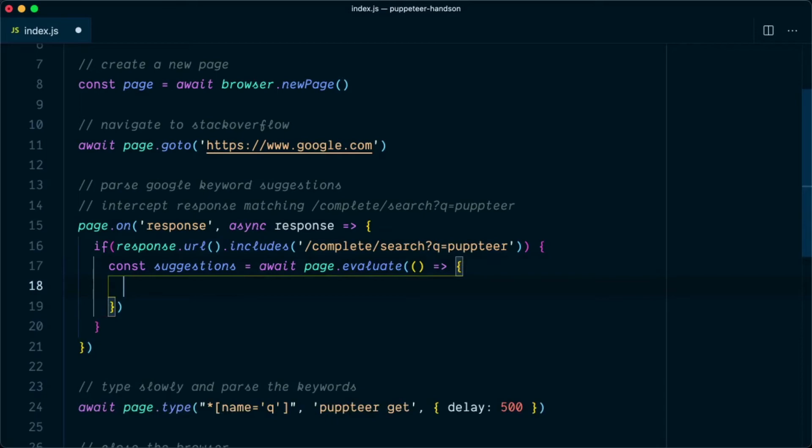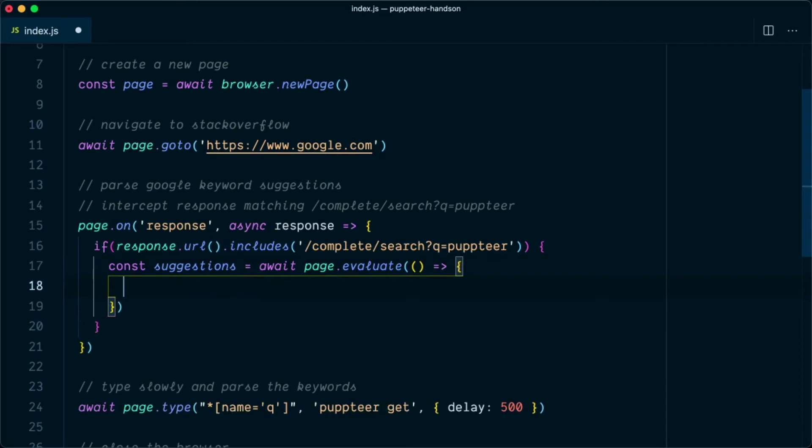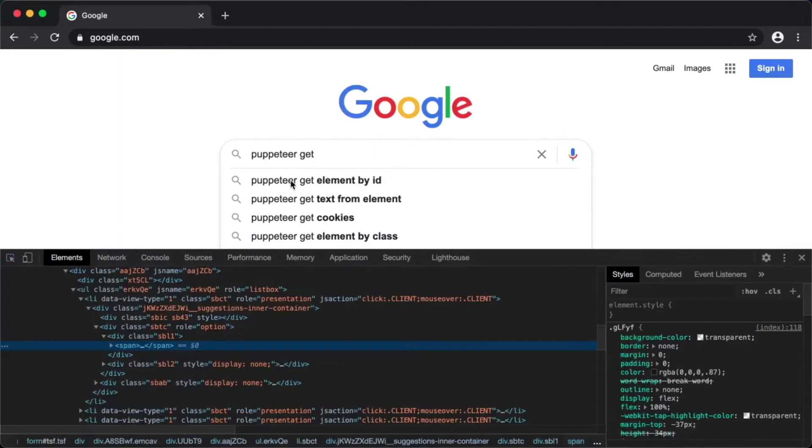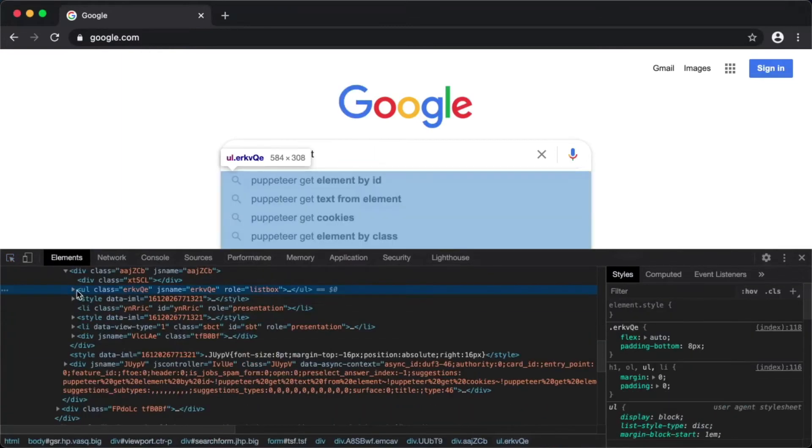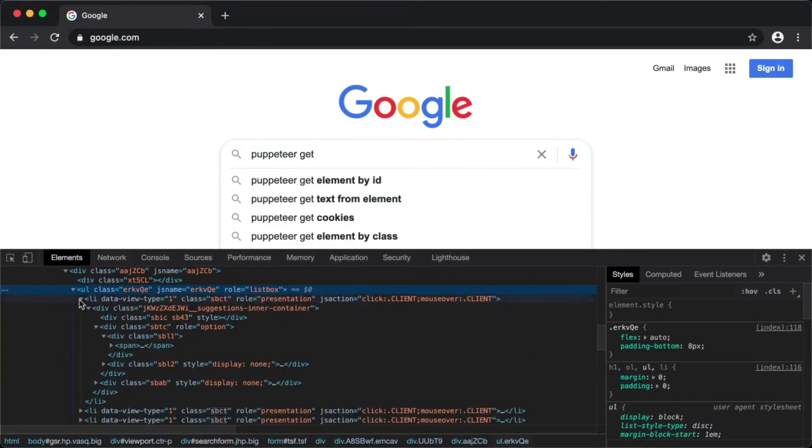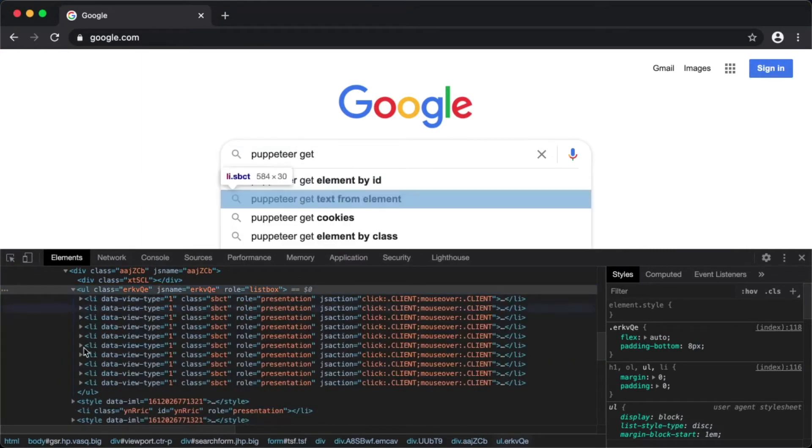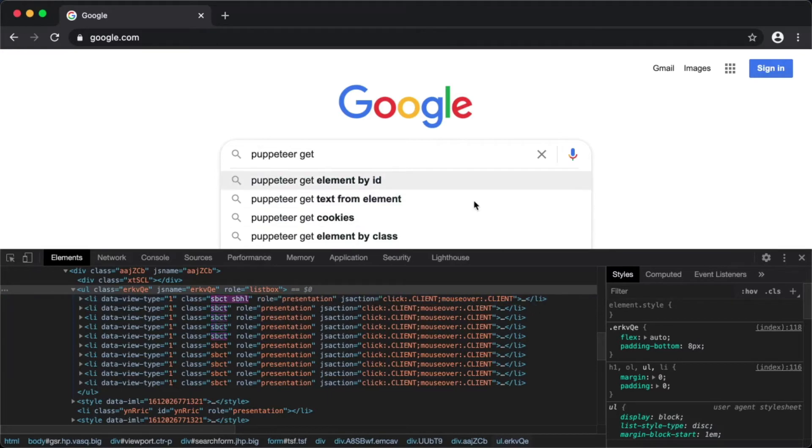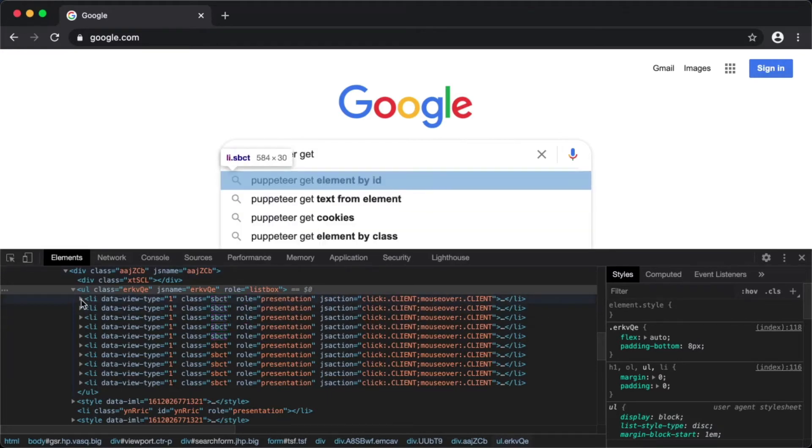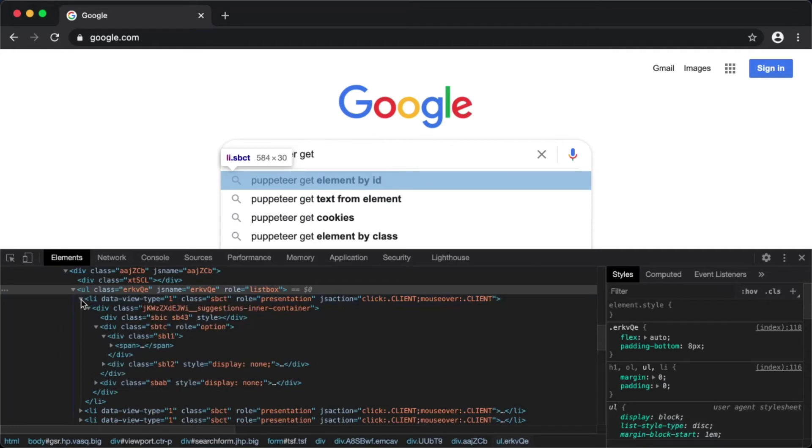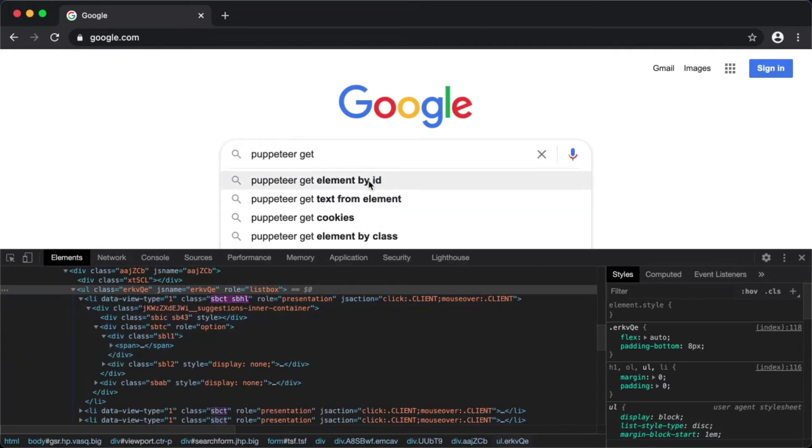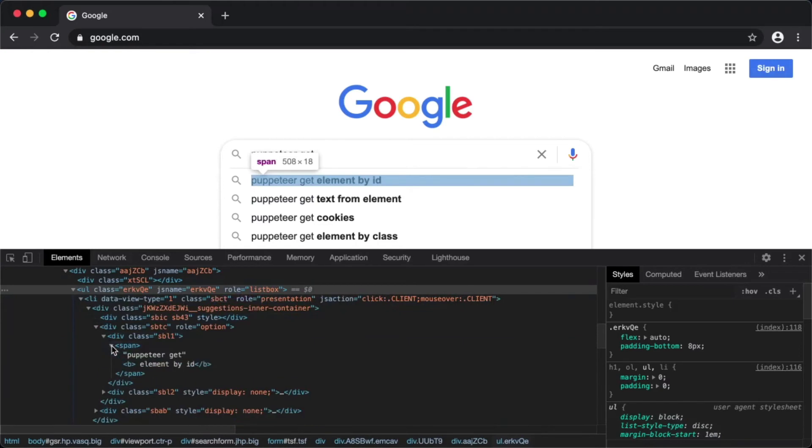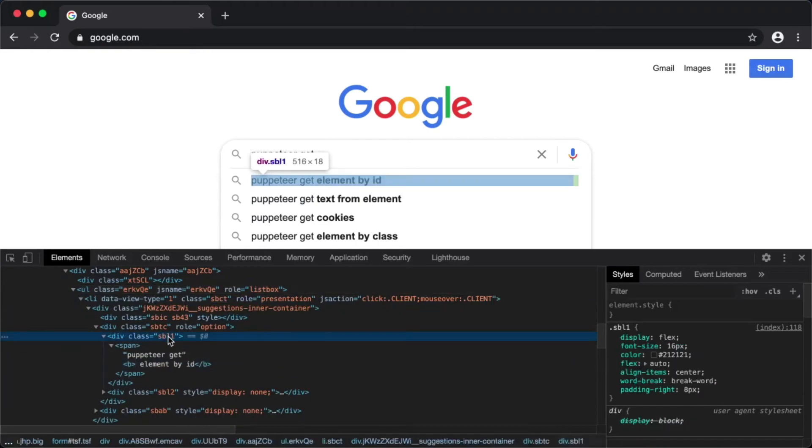Within this anonymous function we need to parse all the list items. As we can see here, if we inspect individual list items, we can see this is the unordered list having a role of listbox. Within this list we have individual list items. However, this list item contains other elements like you can see search icons here and there are some other hidden elements here. So we need to filter that out to get the text content only.